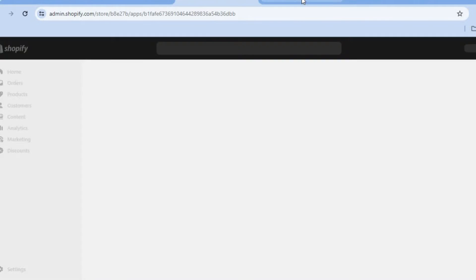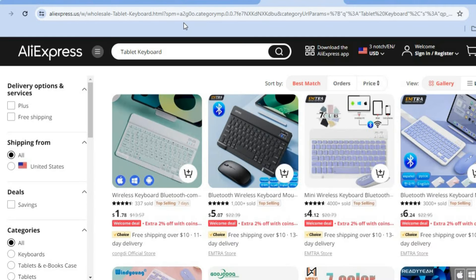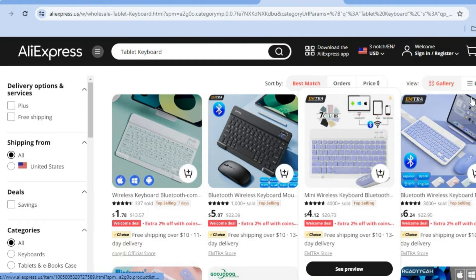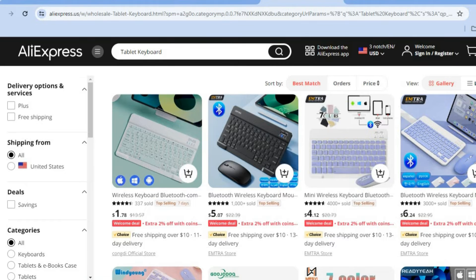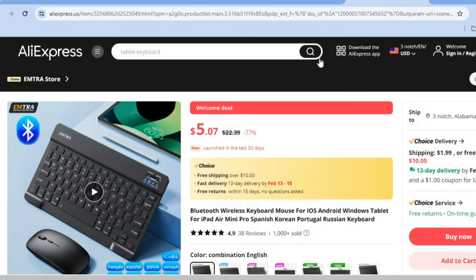In the meantime, what you could do is go onto AliExpress. So you're going to go onto a new tab and on AliExpress you're going to find the product or products that you would like to add. So let's say for example I would like to sell a Bluetooth wireless keyboard.